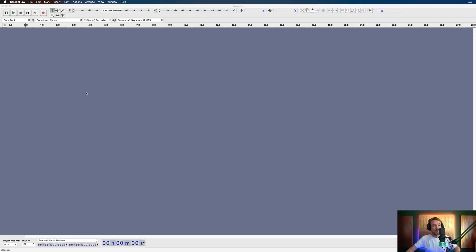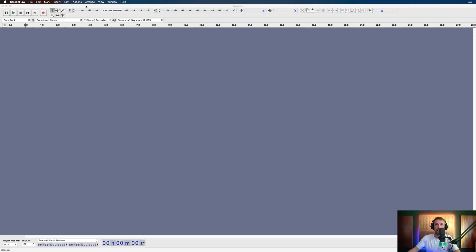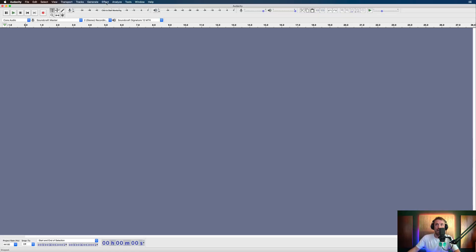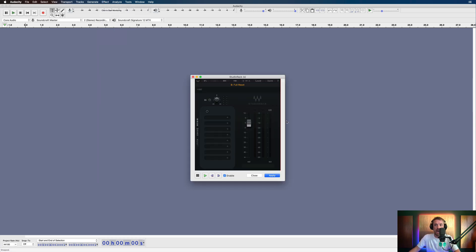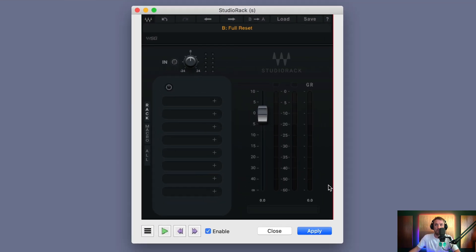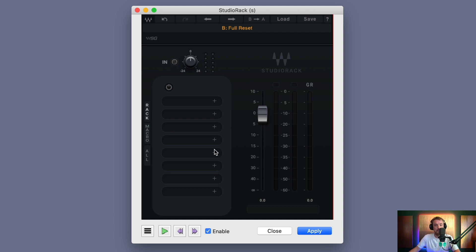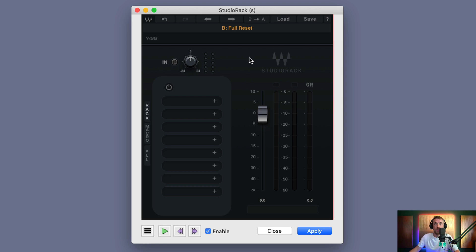So Studio Rack is really cool. I'm going to show it to you in Audacity because it really does work in any audio editor. So over here, we'll go into the effect menu. We'll look for Studio Rack here and here's the nice refreshed interface. Now I could save a chain of plugins here and bring it into Adobe Audition or Logic or Pro Tools. That is what's good about Waves Studio Rack.